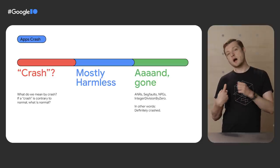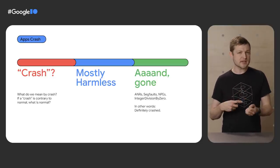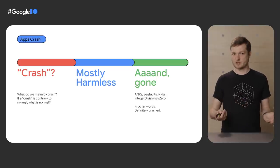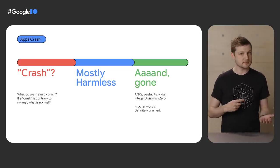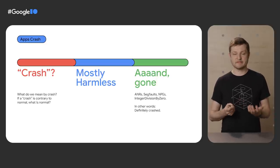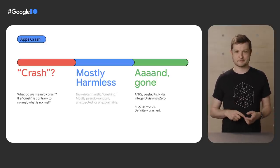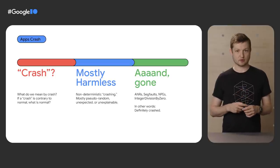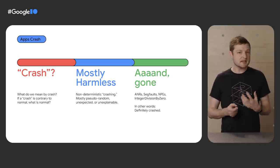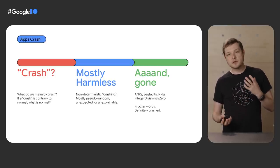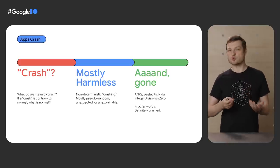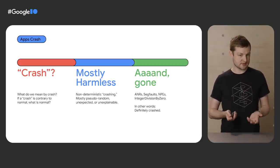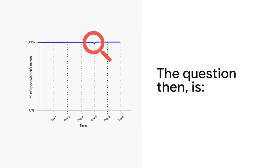On one end of things, we have normal. Everything's fine. On the opposite end, we have those things that are obviously and definitely a crash. Uncaught exceptions, seg faults, the app is definitely not working anymore. And in the middle, we have things that are slightly different than normal. My question then, how do we see things happening in the first place so that we can figure out what to do later?